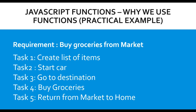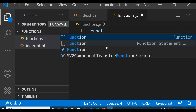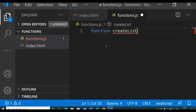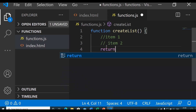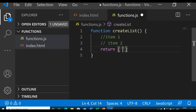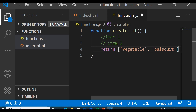Now let's understand a basic example of how functions make your code readable, manageable, and reusable. We have a requirement to go to market and buy some groceries. To do that we need to perform these tasks: Task 1 — create list of items; Task 2 — start car; Task 3 — go to destination; Task 4 — buy groceries; Task 5 — return from market to home. Let's convert these tasks into functions. Our first function is createList, which creates a list and returns it — for example, returning an array with 'vegetable' and 'biscuit'.